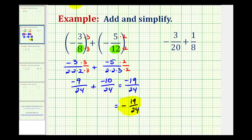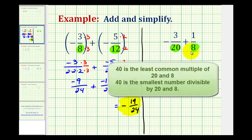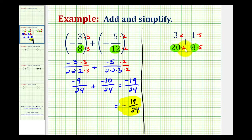Let's go ahead and take a look at a second example. Again, the first thing we should notice is we do have to obtain a common denominator. If you can look at 20 and 8 and realize that the least common denominator would be 40, we could quickly multiply the first fraction by 2 over 2 and the second fraction by 5 over 5. But again, I do want to show how you can use the prime factorization of the denominators to help determine the LCD.